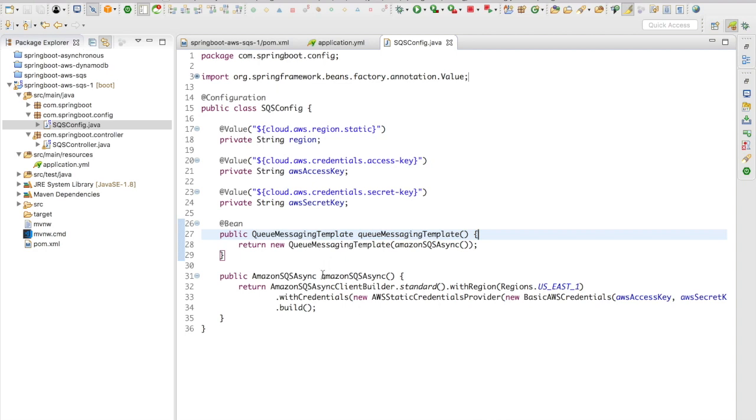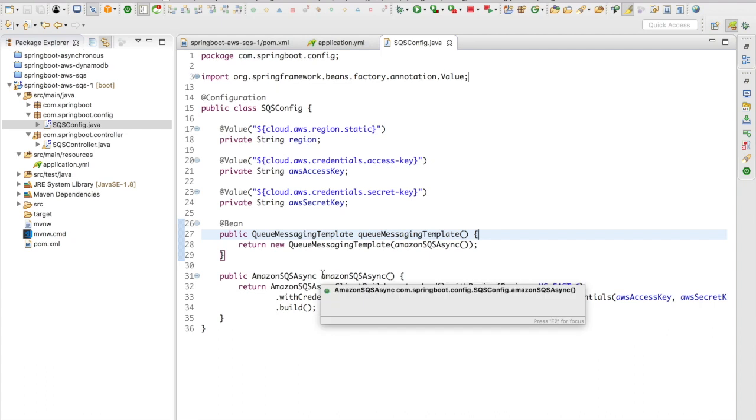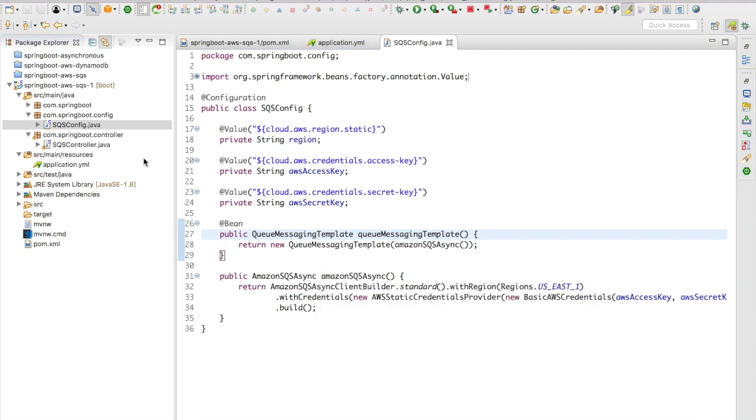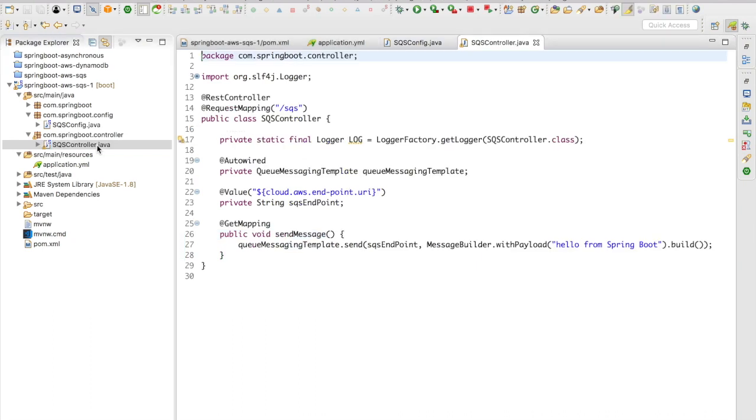Once this bean is created, you are almost set to send a message to SQS. Let's jump to a controller. What I have here is a simple REST controller. I have autowired the QueueMessagingTemplate here and I have a very simple GET mapping which is going to send a message when I access the SQS URI.